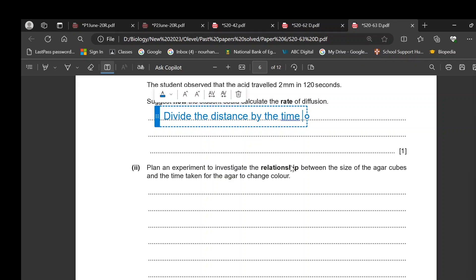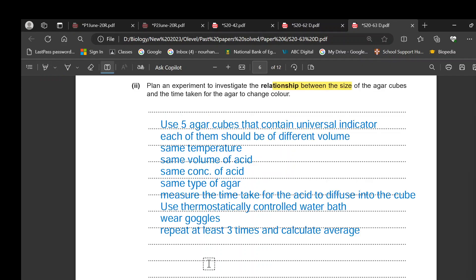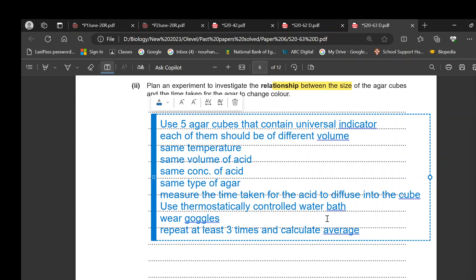To plan an experiment investigating the relationship between the size of the agar cubes and the time taken to change color: use 5 agar cubes containing green universal indicator at neutral pH, cut each to a different size (different volume). Control all other variables — same temperature, same volume of acid, same concentration of acid. Measure the time taken for the acid to diffuse into the cube. Use a thermostatically controlled water bath to maintain temperature. Wear goggles as a safety precaution. Repeat at least three times and calculate an average.